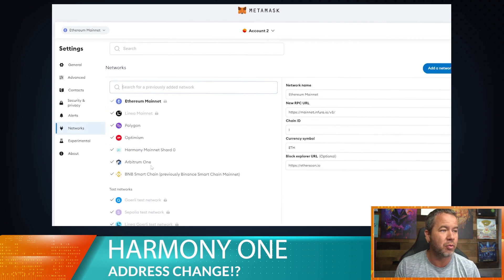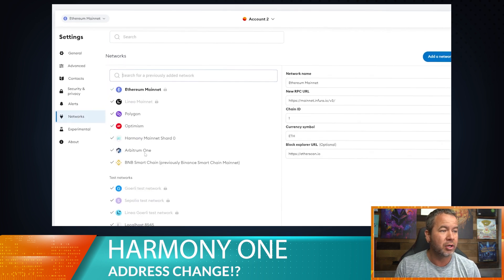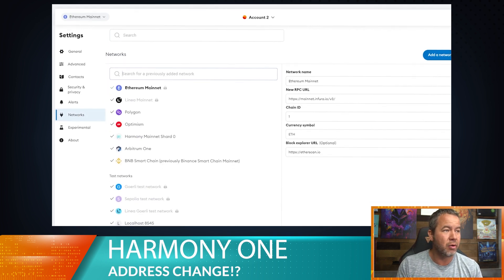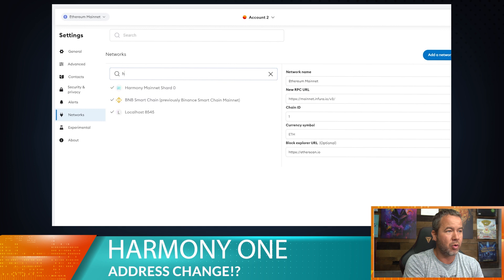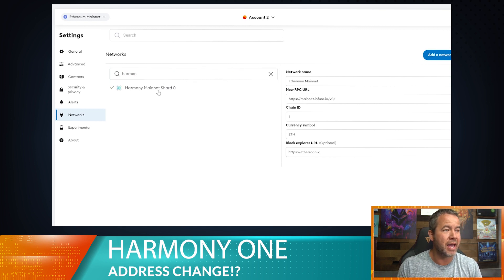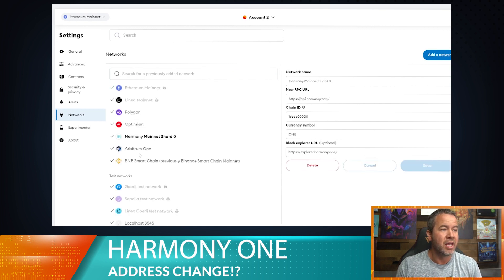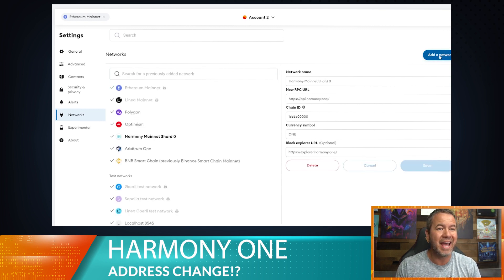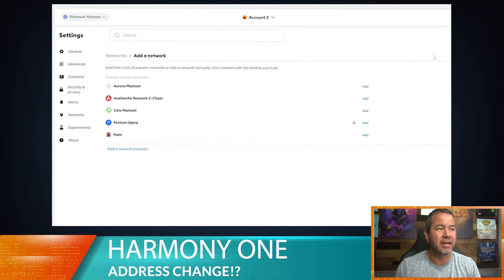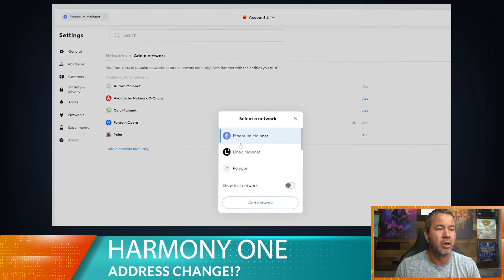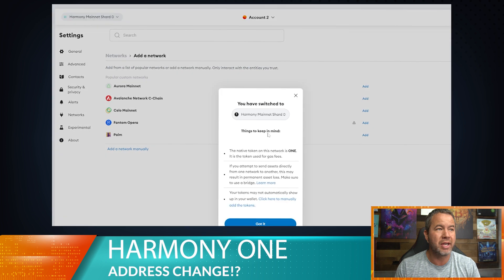So we're going to go over to networks and we're going to go all the way right here. I'm going to go Harmony One mainnet. Okay. And if you don't have this thing added, we're going to go ahead and add this network here. And now it is going to be part of our MetaMask wallet. We can now switch over to it. So we're going to go ahead and do that.